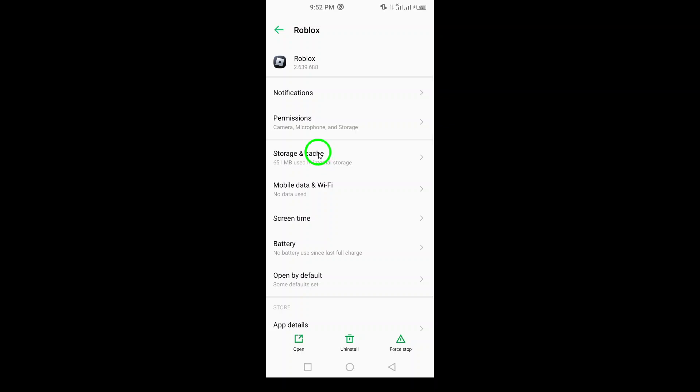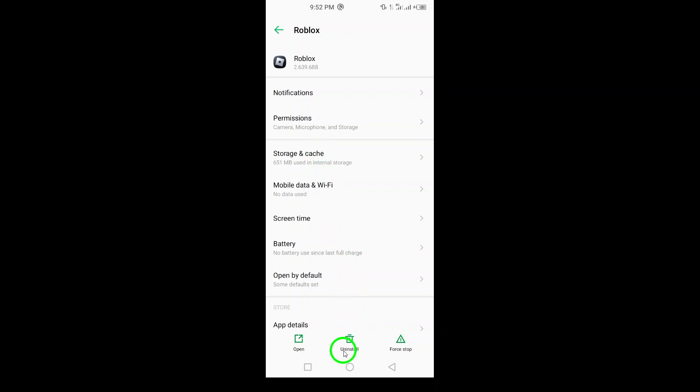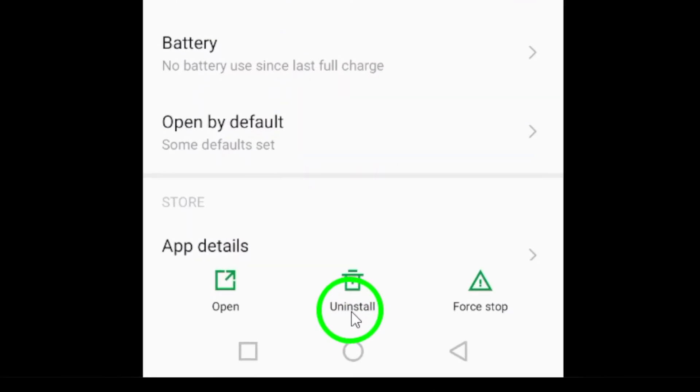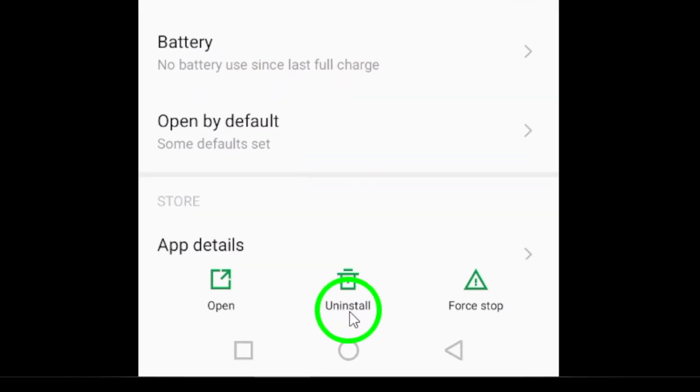Step 7: Reinstall the app. If the above steps don't work, try uninstalling and then reinstalling the Roblox app.